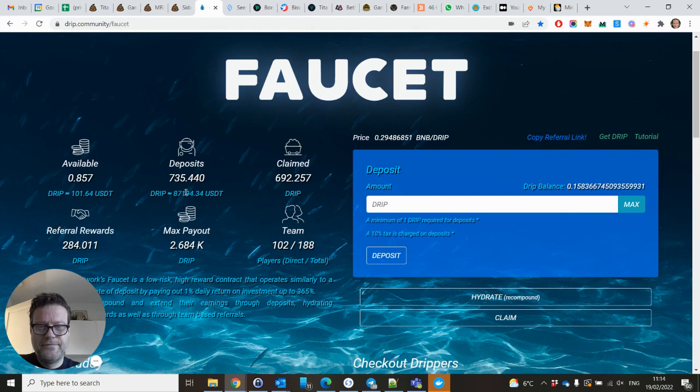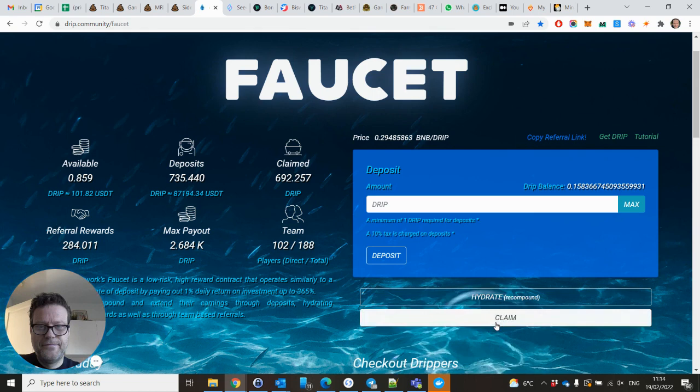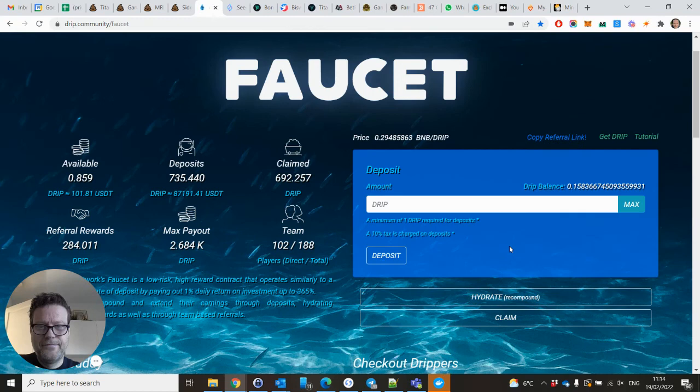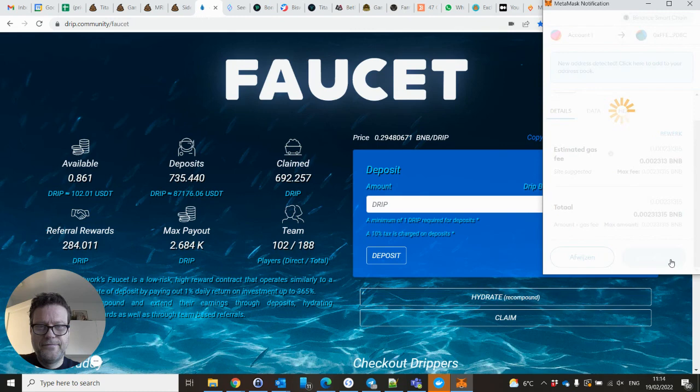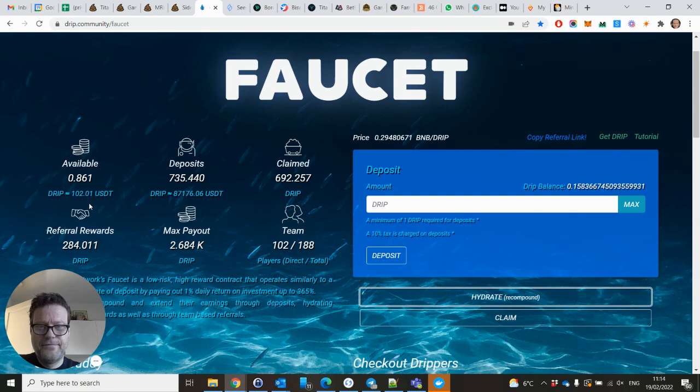What I do is, in the morning I claim and I take some profit. I swap it to BUSD and BUSD I stake in the Animal Farm. Throughout the day I keep compounding. Compounding this one. Then you reinvest this and it will be put in deposits.